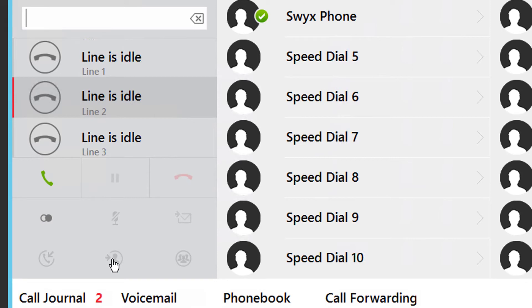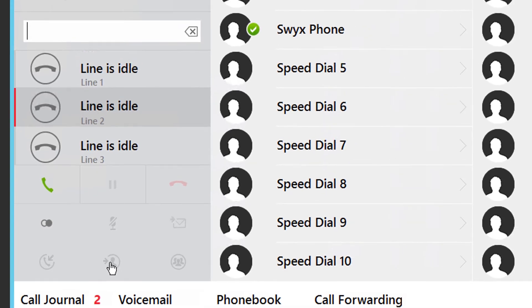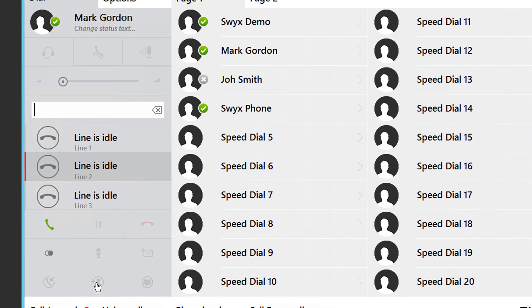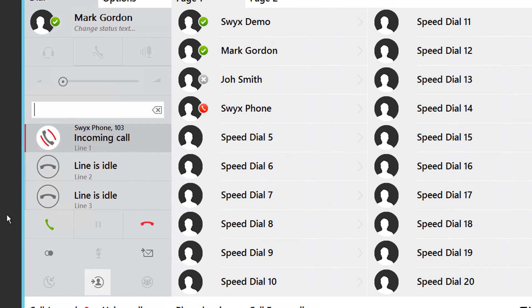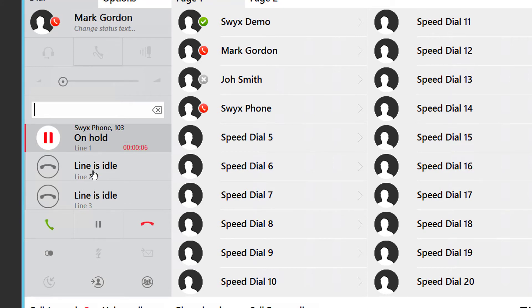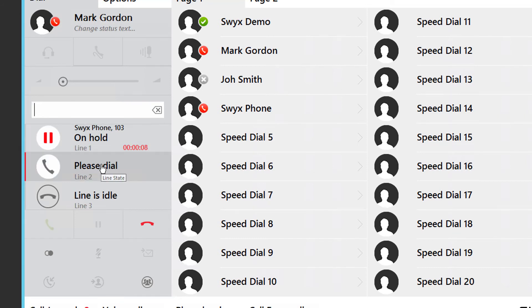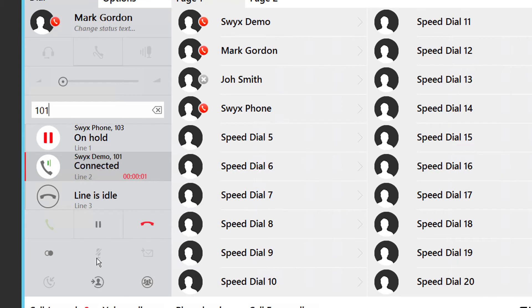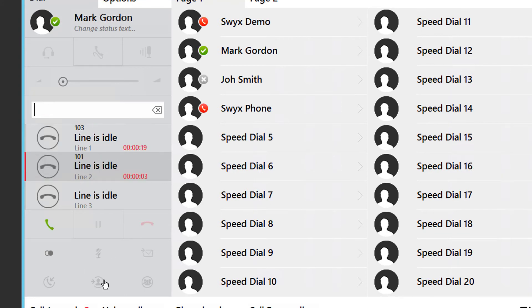Of course you can do it the longer, old fashioned way. By answering the call, put the caller on hold by pressing the line key, take a second line, manually type in the number or select a speed dial, and press transfer to complete.